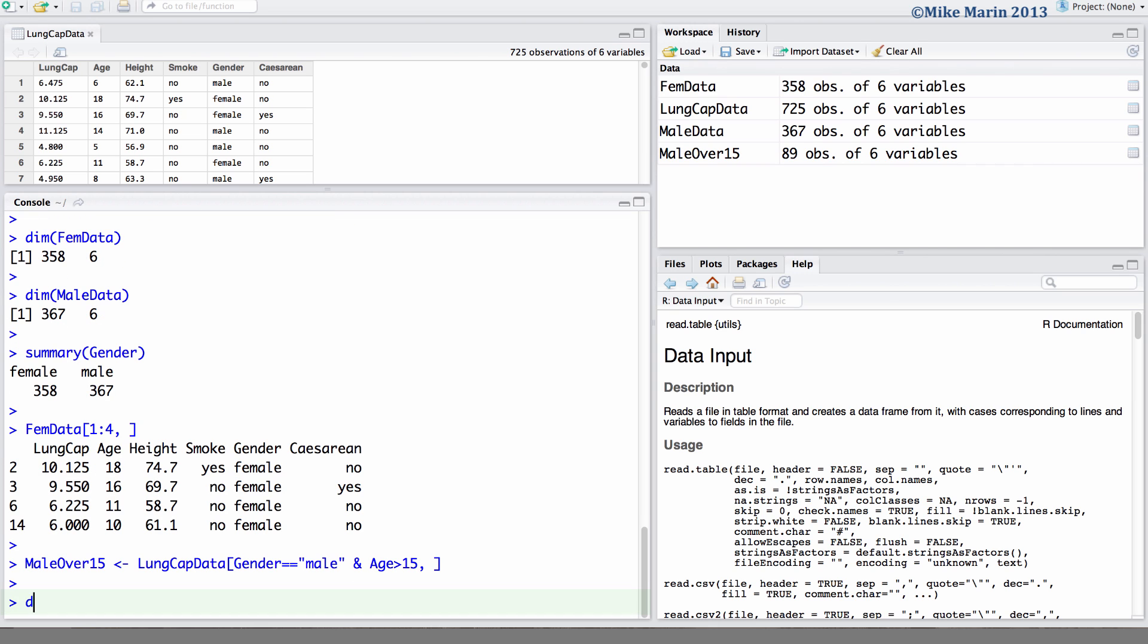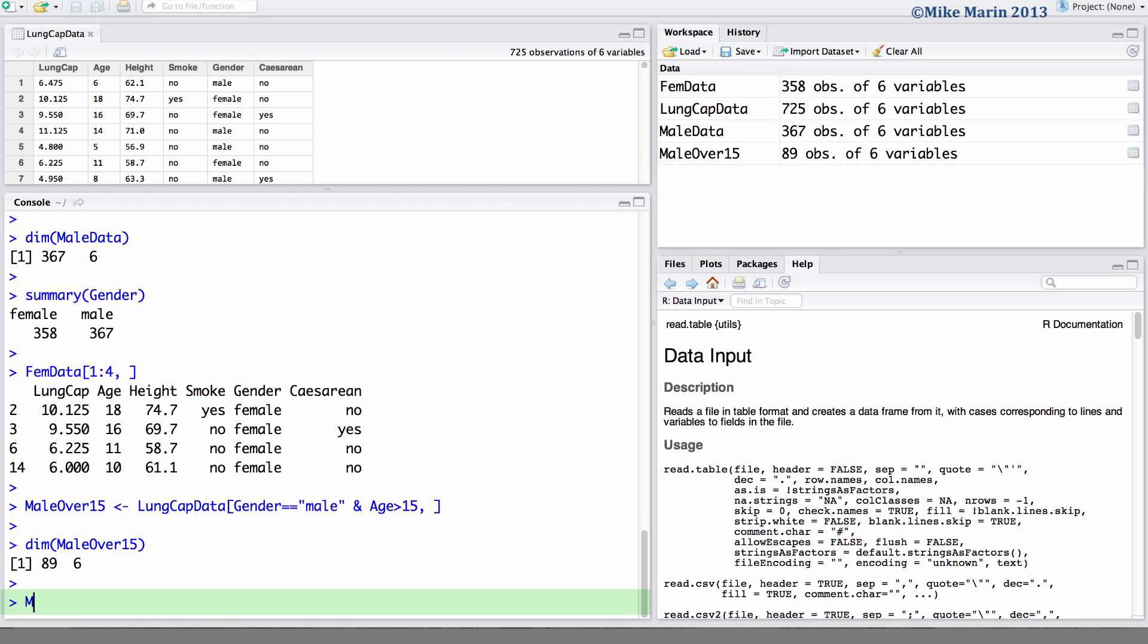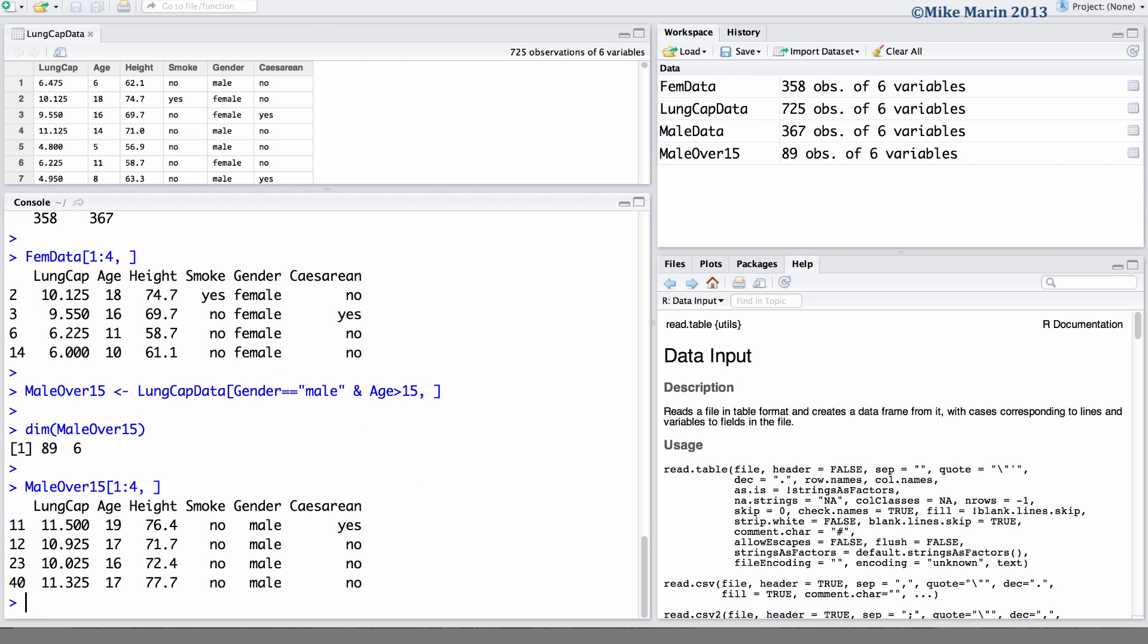We can go ahead and check the dimensions on this object. We can see 89 rows, or in other words there's 89 individuals who are male and greater than 15 years old in our dataset. And let's go ahead and look at the first four rows of this object all columns. Here we can see of the first four individuals they are all males with ages greater than 15.